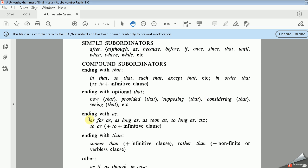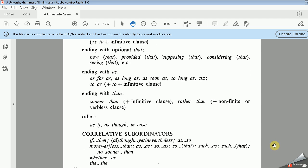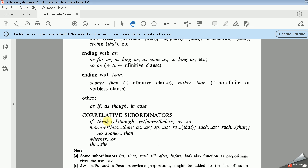We have subordinators ending with 'as', such as: as far as, as long as, as soon as, or 'to' plus infinitive clause. We have subordinators ending with 'than', such as: sooner than plus infinitive clause, rather than, etc. We also have other types, such as: as if, as though, in case, etc.